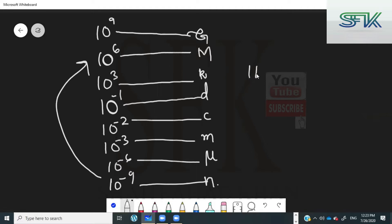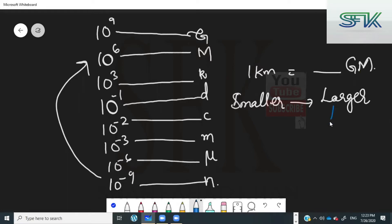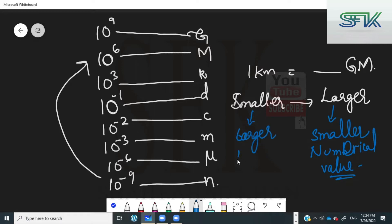For example, if you are going from one kilometer — let's say how many gigameters — remember: whenever you are going from a smaller number to a larger number, the larger prefix will have a smaller numerical value. The smaller prefix will have a larger number written to it.